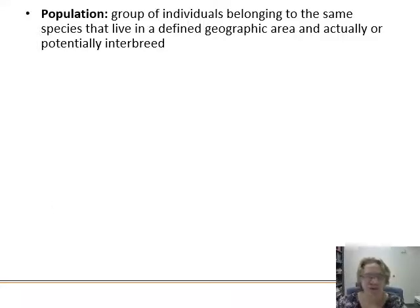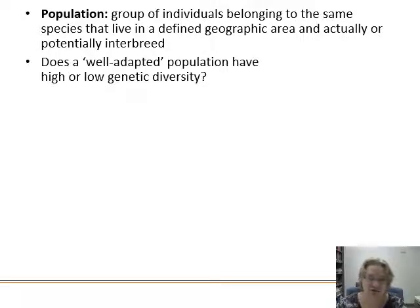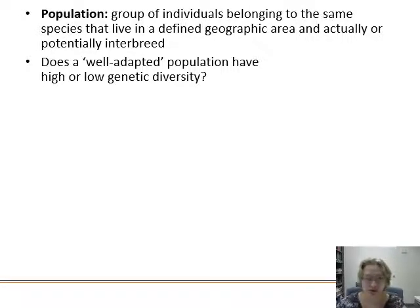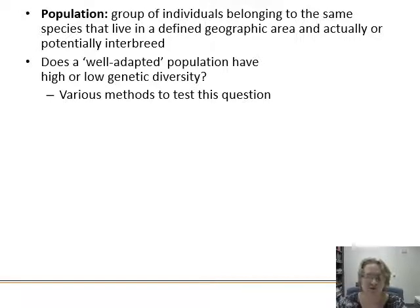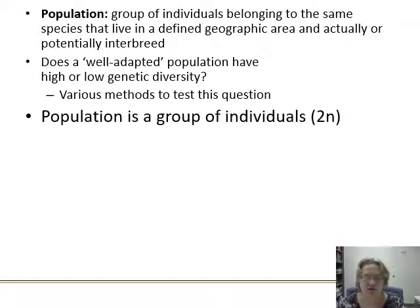So we've got a population — our group of individuals that belong to the same species, that live in a defined geographic area, and potentially interbreed — that's our working definition of population. Does a well-adapted population have higher or lower genetic diversity? It depends what 'well adapted' means. We've got different methods we could test this particular question, but it really is up to the particulars of that situation.